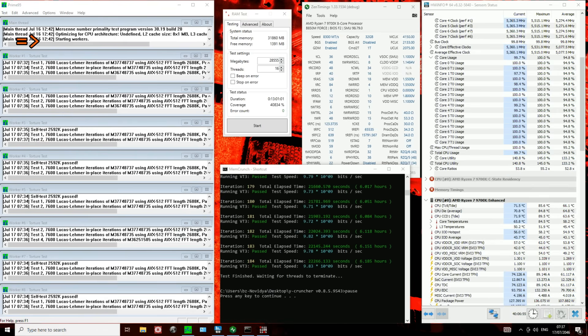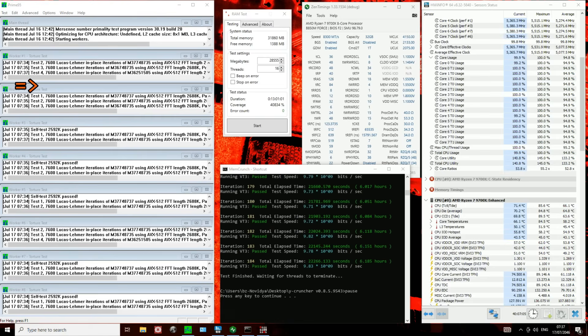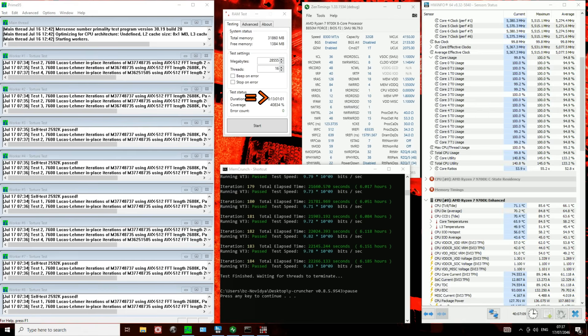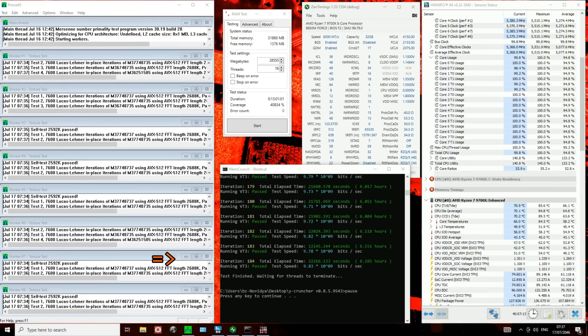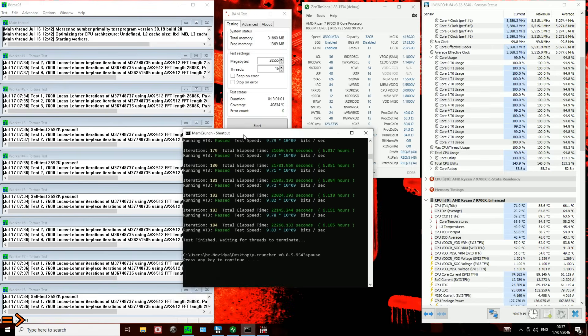But anyway, so this should be now running for, what, like, 12, 19 hours? So yeah, like almost a day of Prime95 large FFTs, 13 hours of Karhu, and then of course over 6 hours of Y-Cruncher VT3. So by my stability testing standards, I'd say this is rather stable.